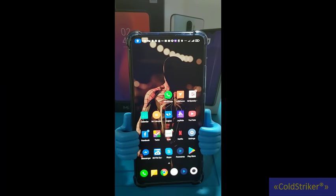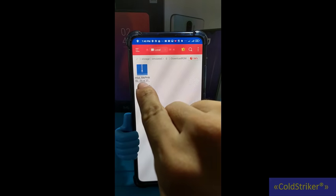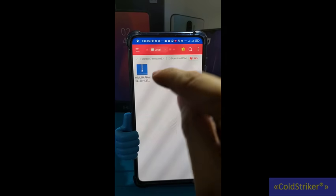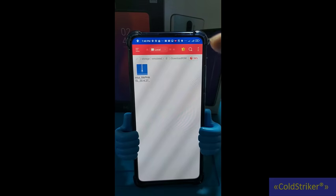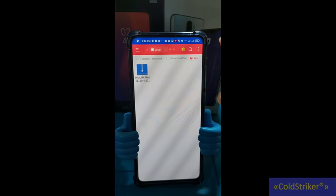Alright guys, so today I'm going to show you how to flash MIUI 12 on your Xiaomi phone. Make sure na naka-unlock na yung bootloader ng phone natin and also meron na tayong MIUI 12 na file. Ito yung MIUI 12 — yung file nito nasa description below so i-download nyo lang.